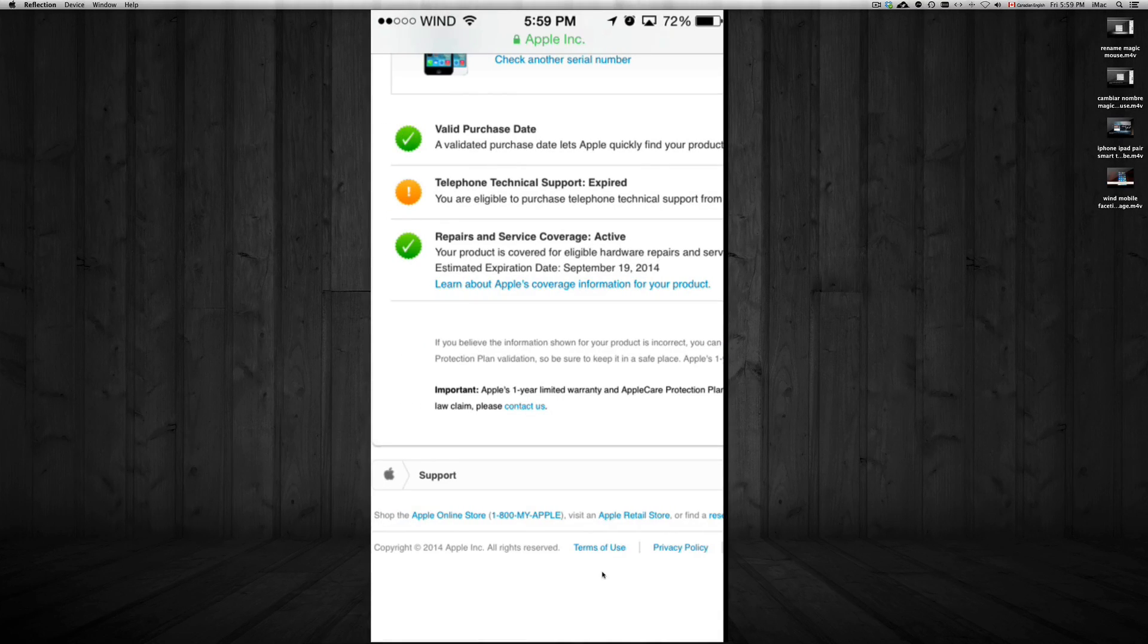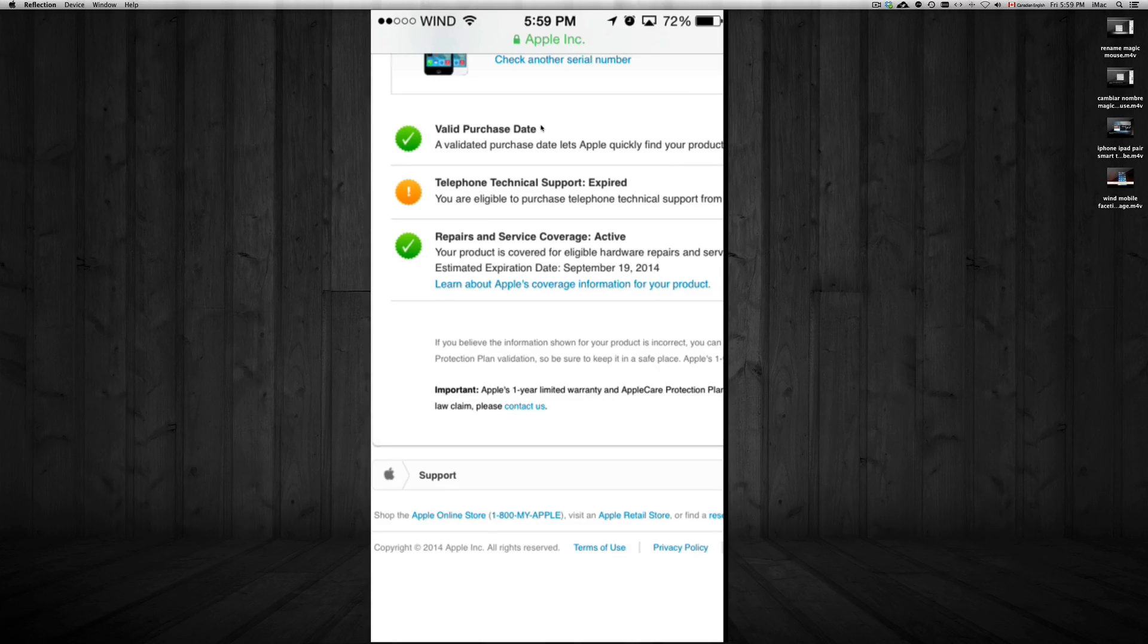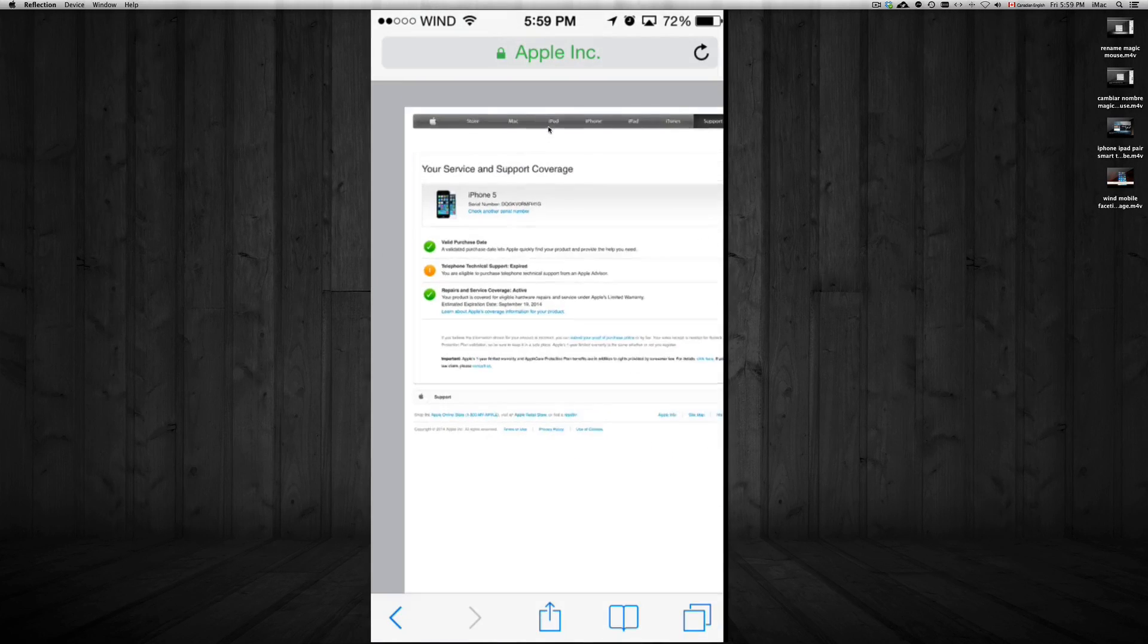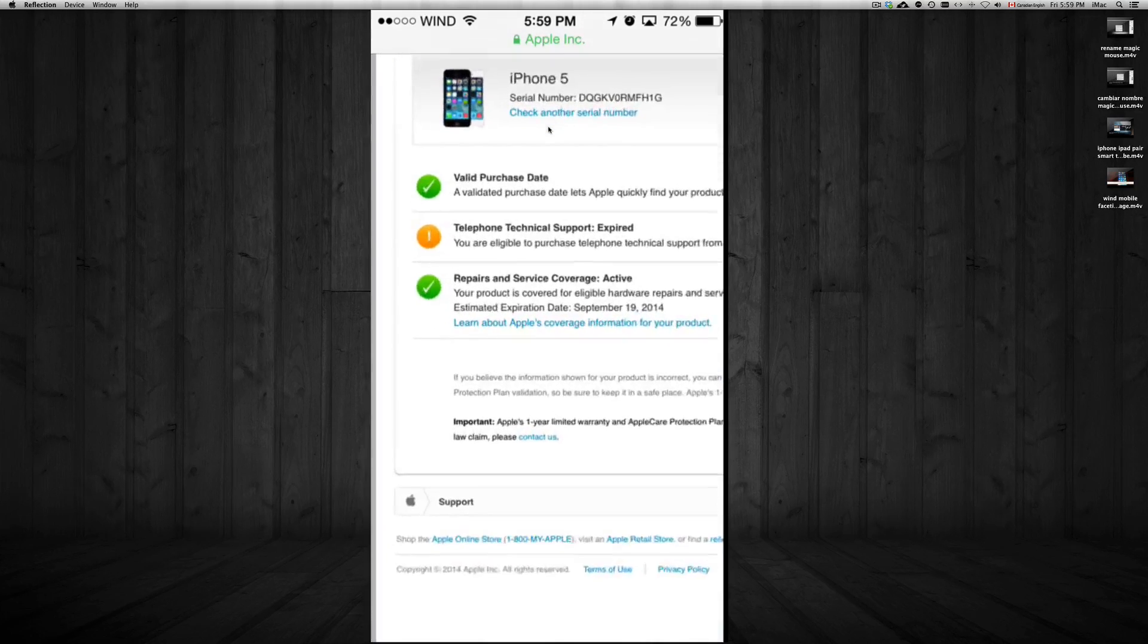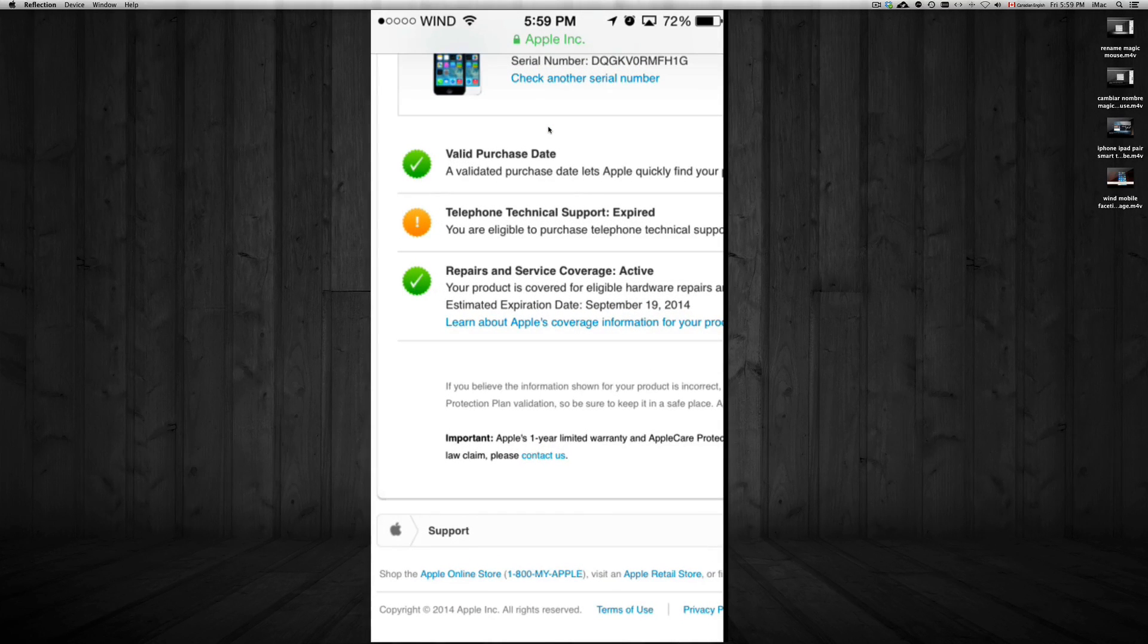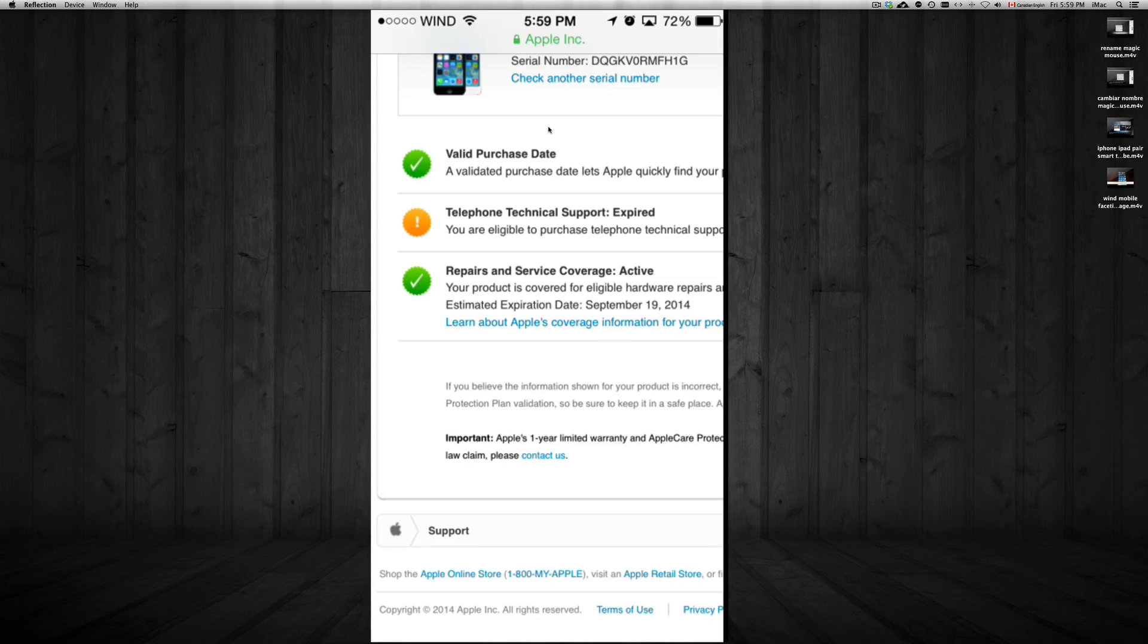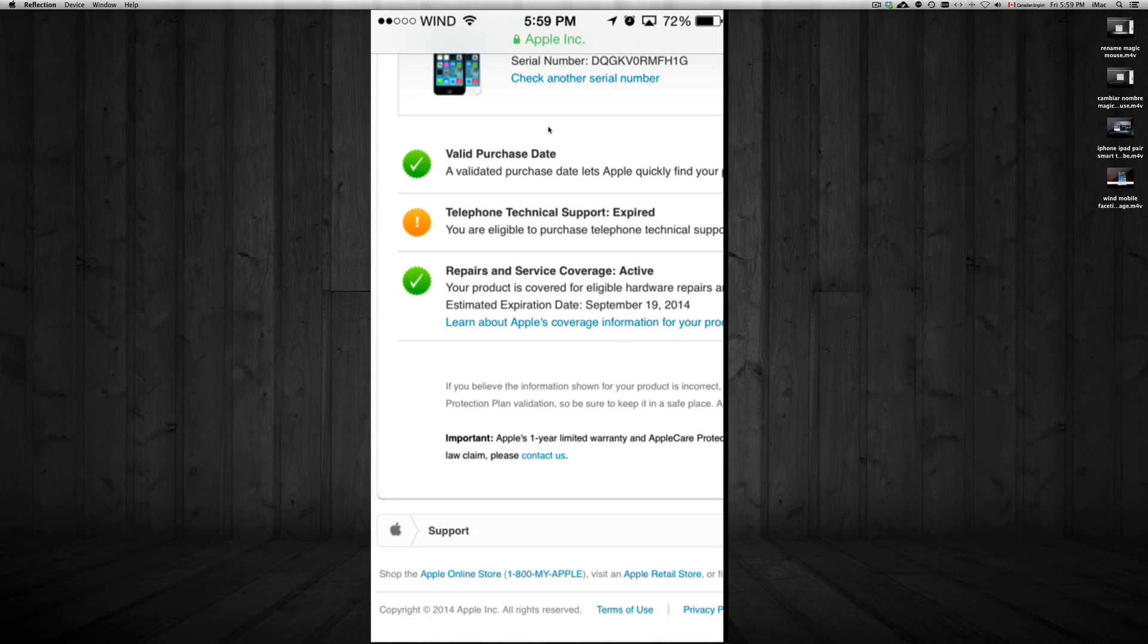This first part says Valid Purchase Date. That just means that the iPhone was registered, that's it. Doesn't mean that you can't register it in your name afterwards or something like that. It just means it's fine. Some people don't ever register it.